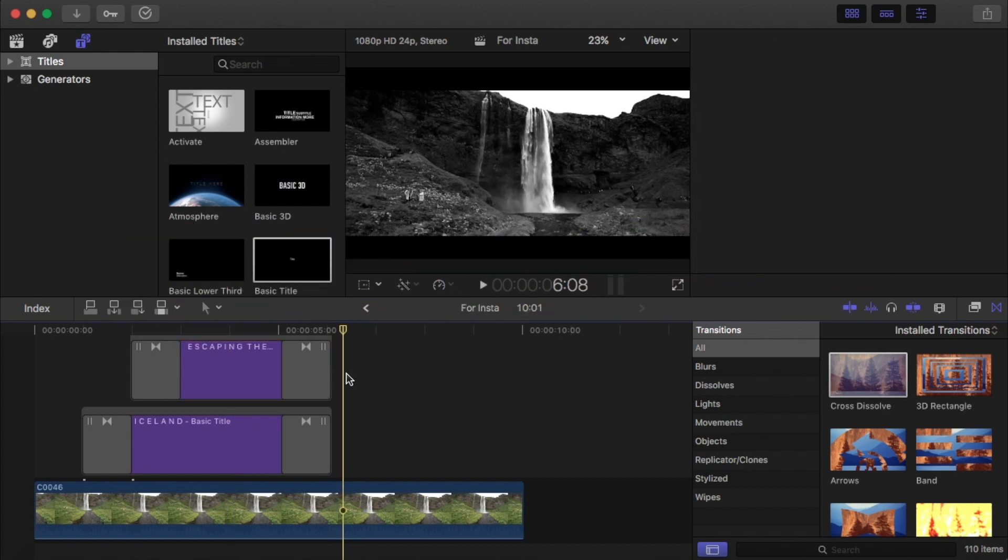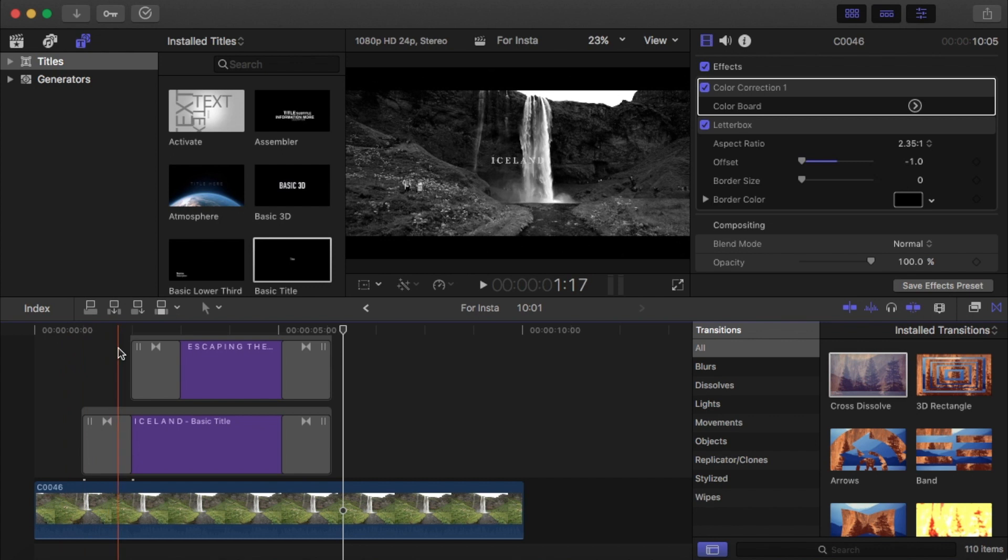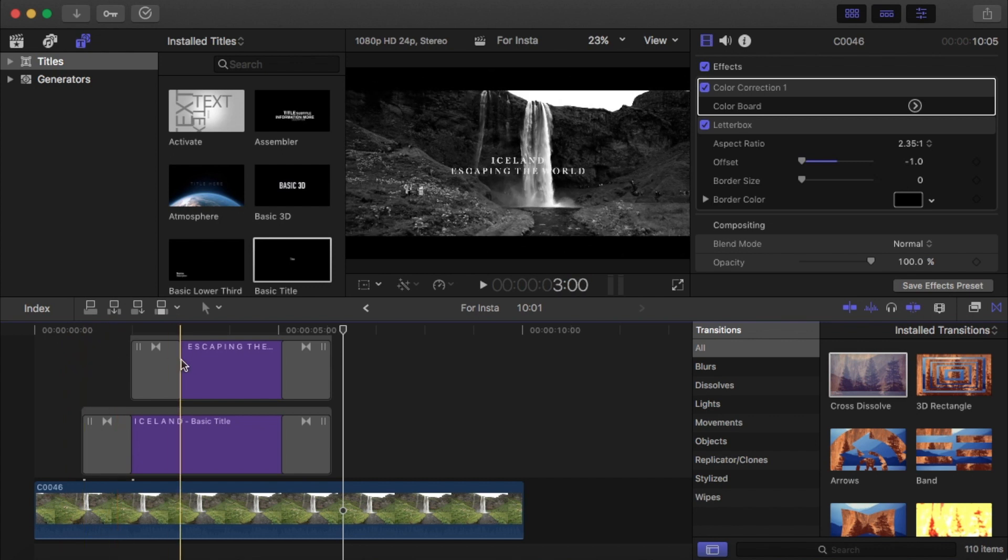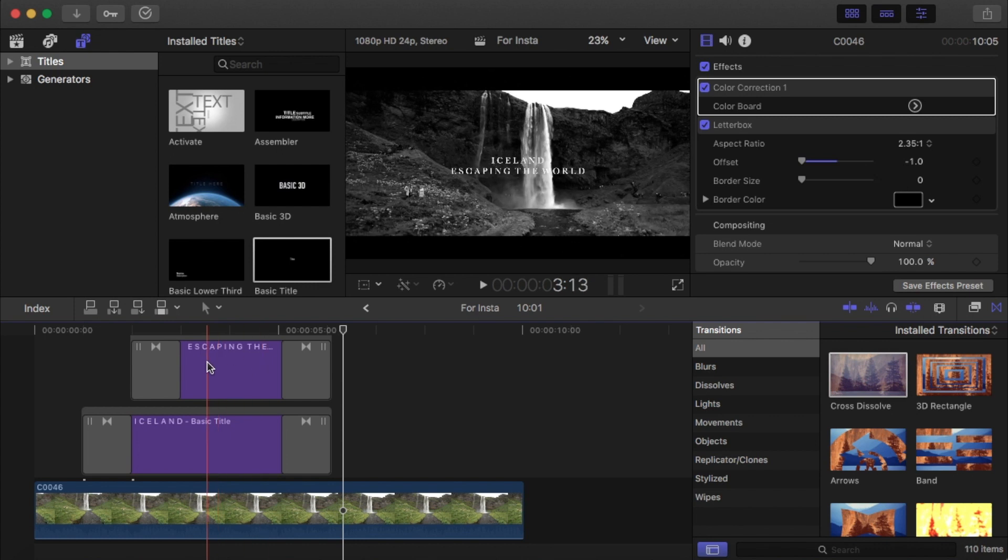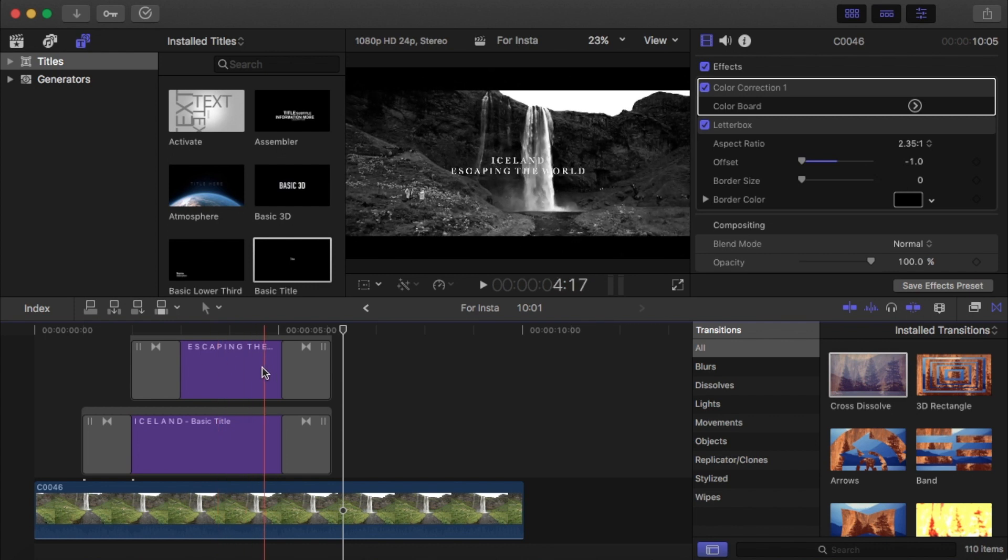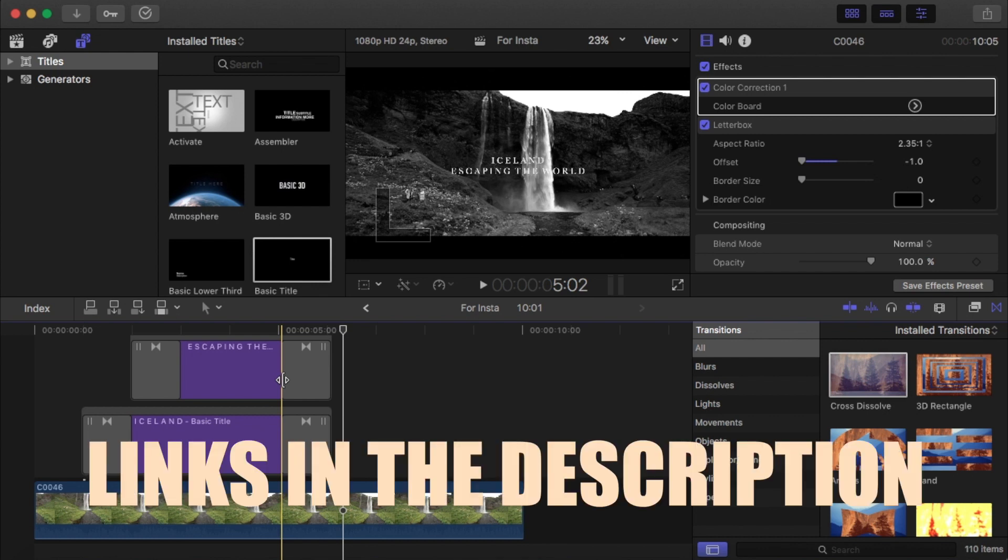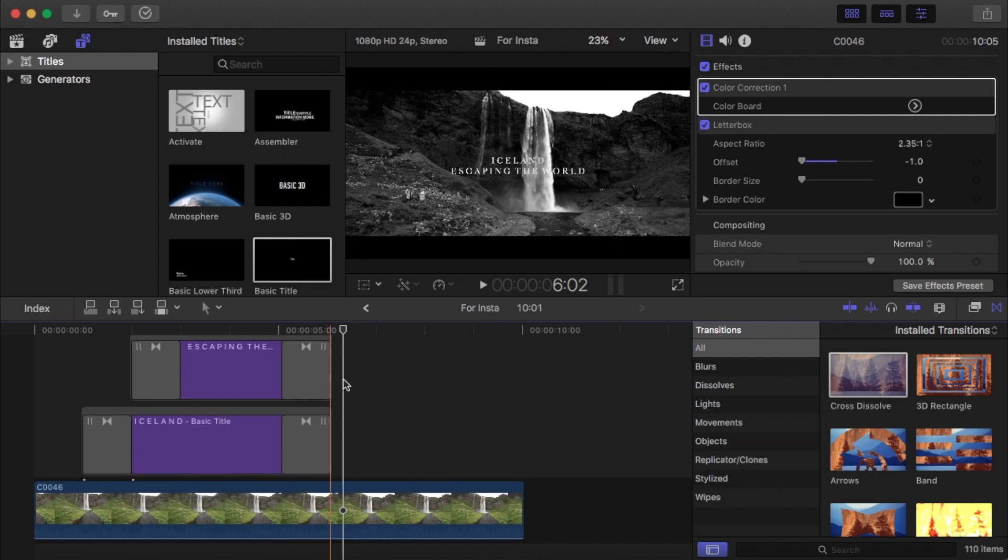There you go, that is a tutorial on how to get cinematic looking fonts. If you found this video helpful, please subscribe. It would be greatly appreciated, as well as following me on Instagram. Until next time guys, peace.